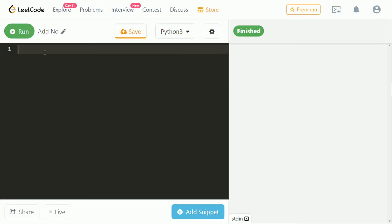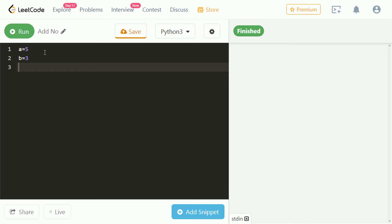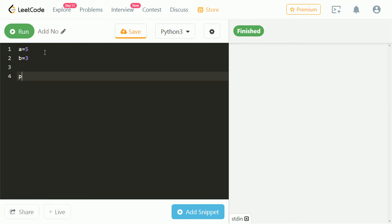Let's begin with the code. We need to find the addition of two numbers without the plus sign. Let's take a variable a and store five in it, and another variable b and store three in it. Our expected output is five plus three, that is eight. Let's print a plus b and check.